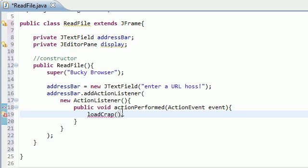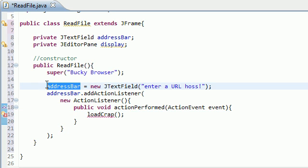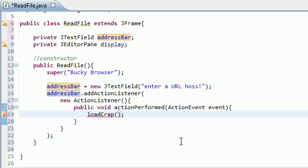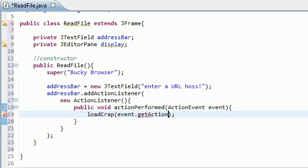But before we do that, what we need to do is we actually need to pass it in the URL as a string. So they already typed in the URL in this address bar. So how do we get the URL from that address bar? Well, let me just go ahead and type it, then I'll show you guys.